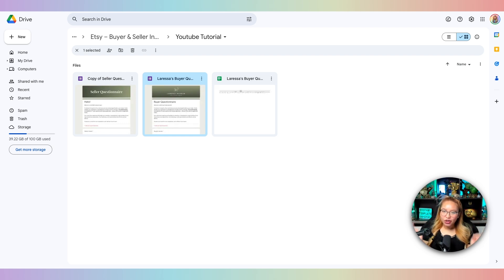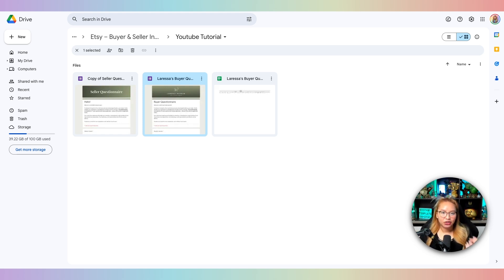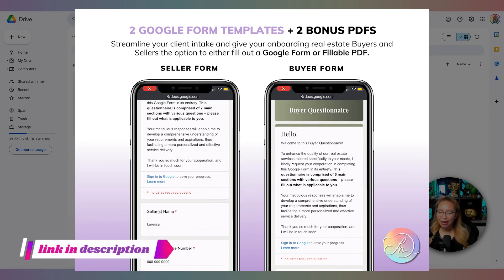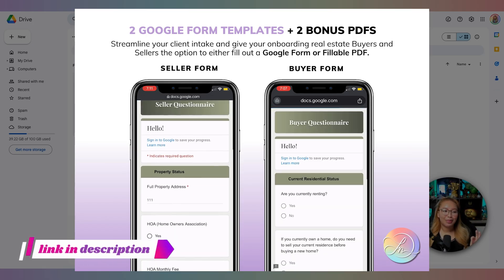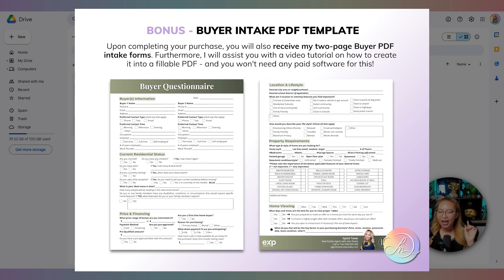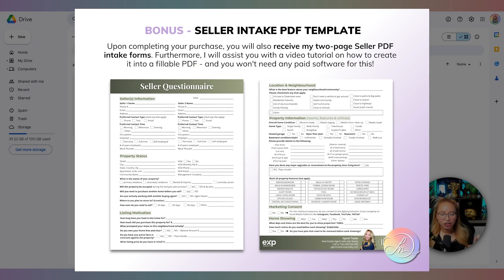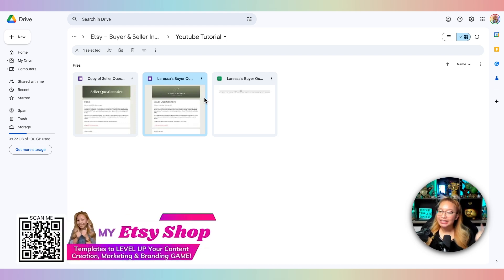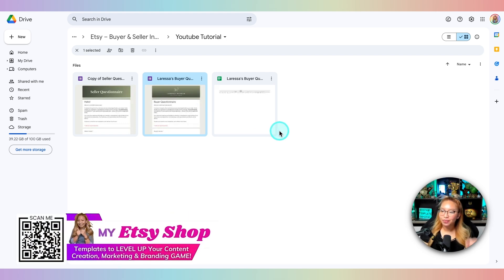Go to your Google Drive and what I recommend is creating a designated folder called 'Google Forms,' and in that folder create another folder just for buyer and seller intake forms. I've already made mine. I'm not going to show you step by step each question in this video because I actually have this template available for purchase on my Etsy shop — both this form and the PDF forms are available there, link in the description box or scan the code on screen.